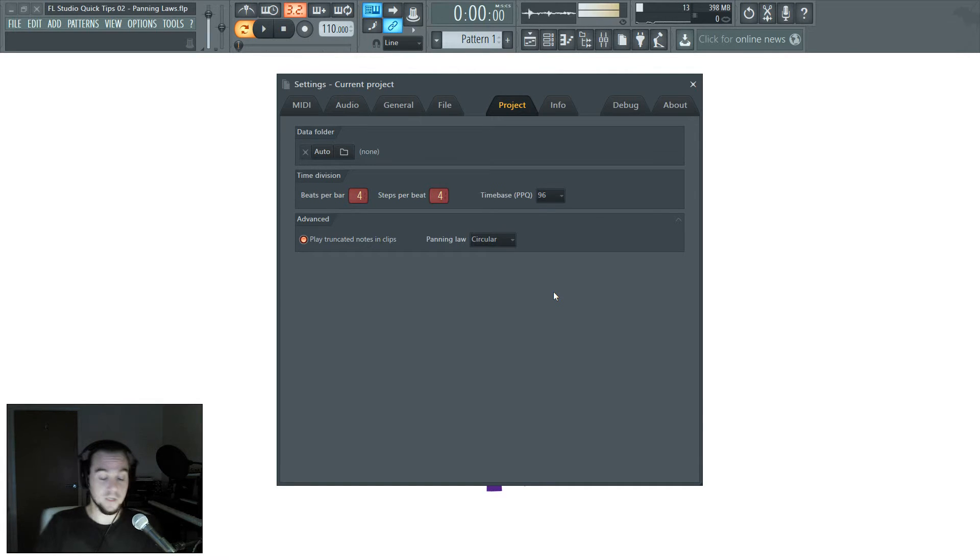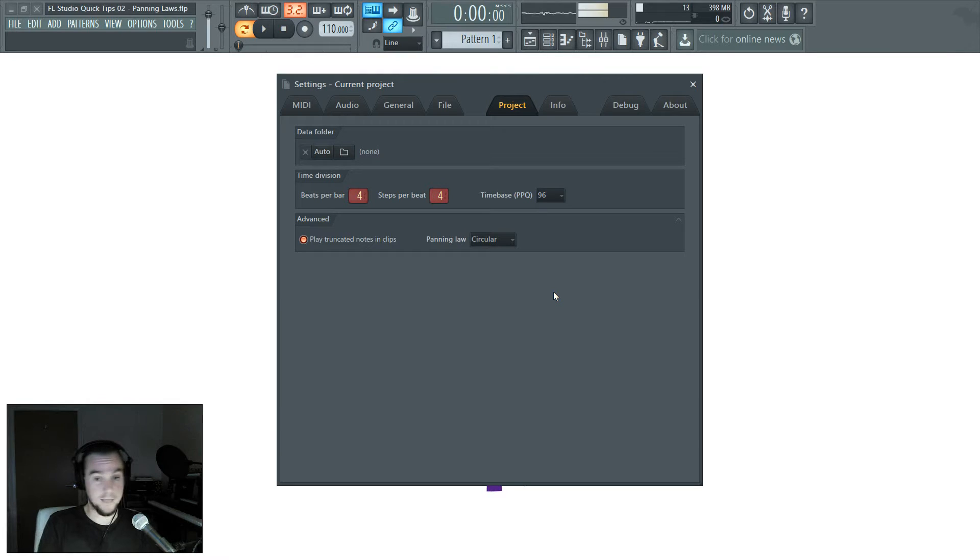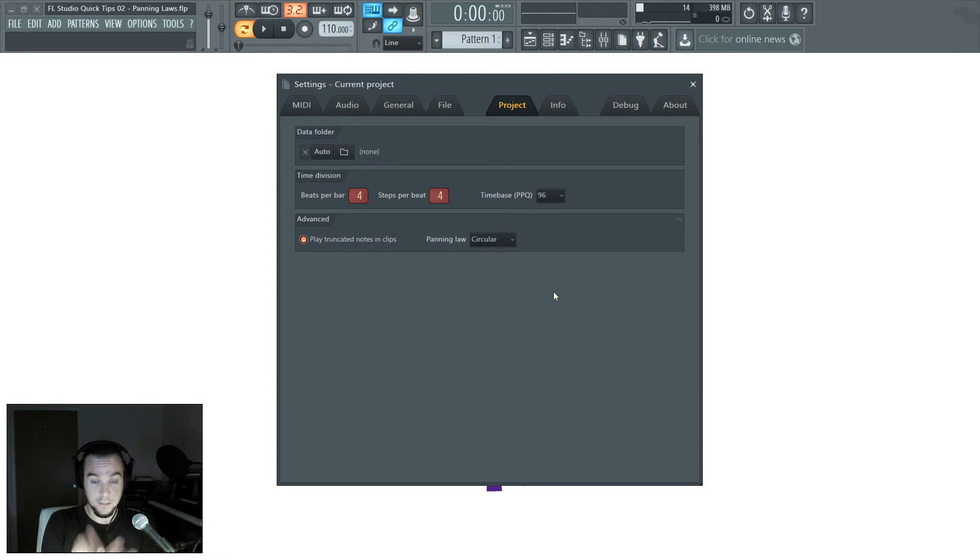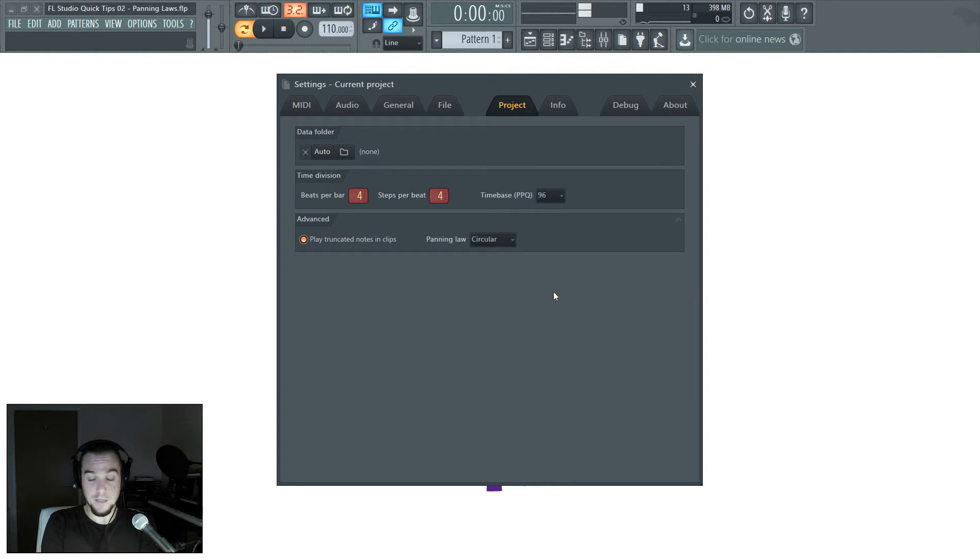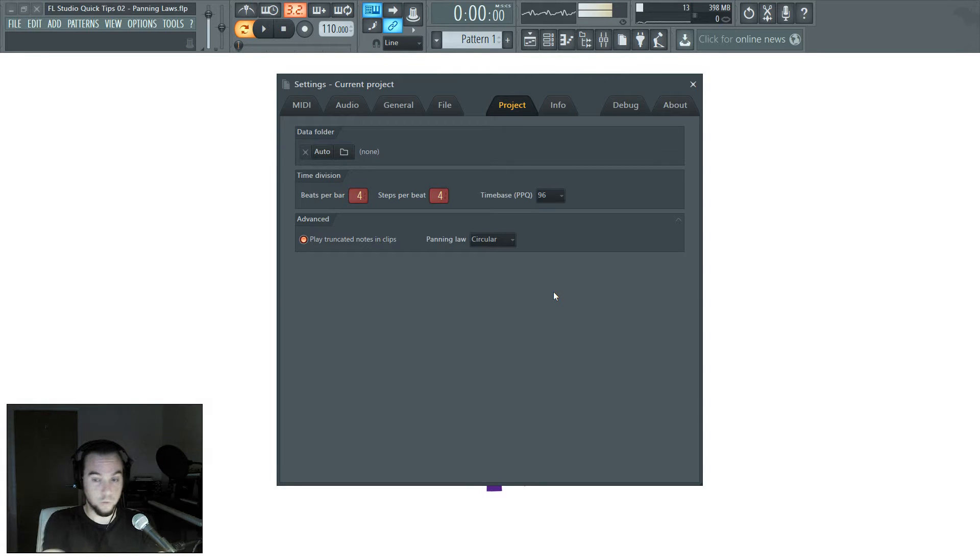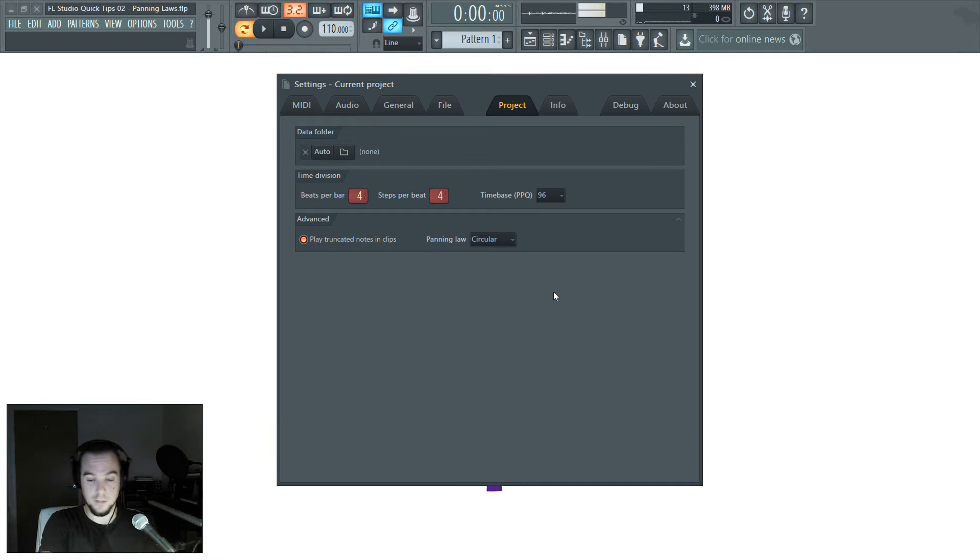If you have a circular panning law, it tries to compensate for that by lowering the volume as your audio panning position gets closer to the center. So you literally have a more level sounding volume as your audio moves from left to right and through the middle.